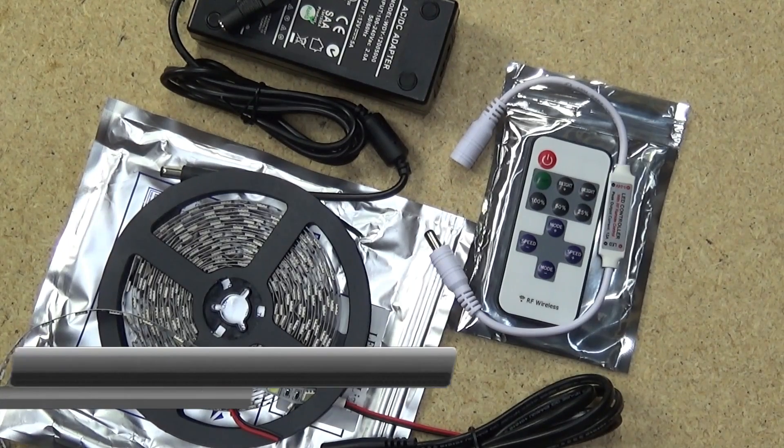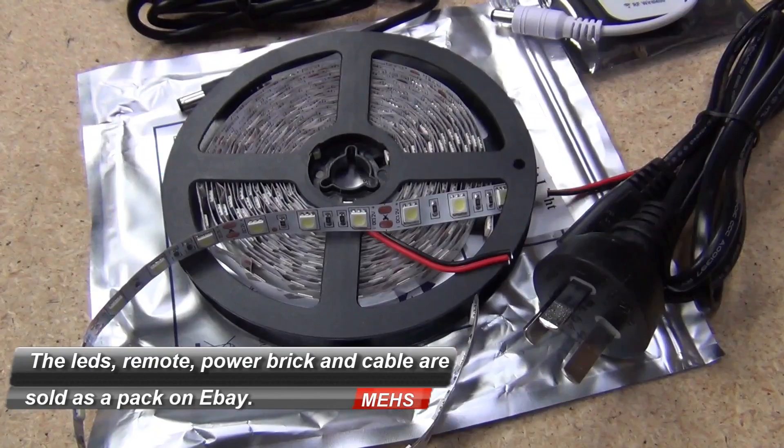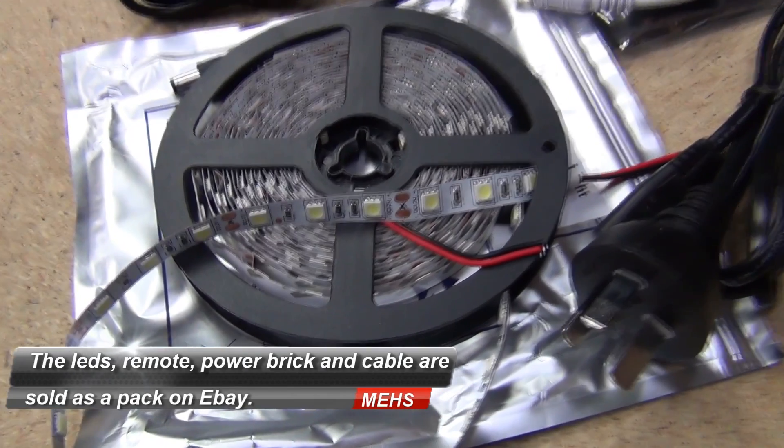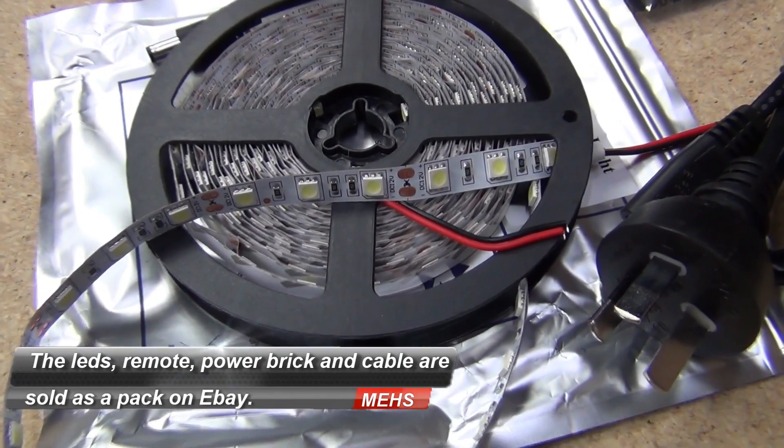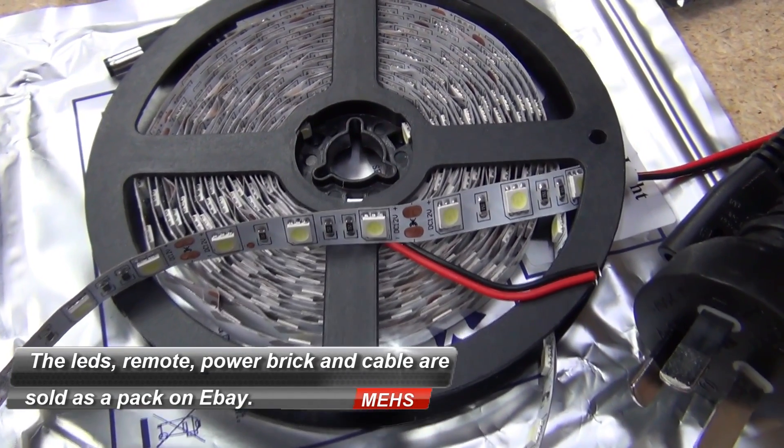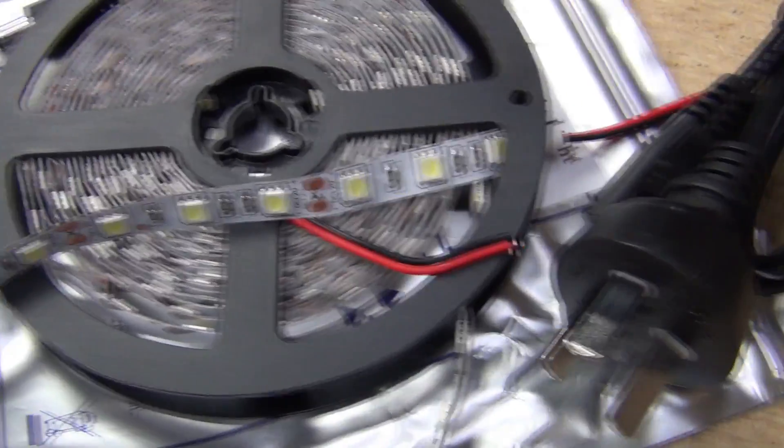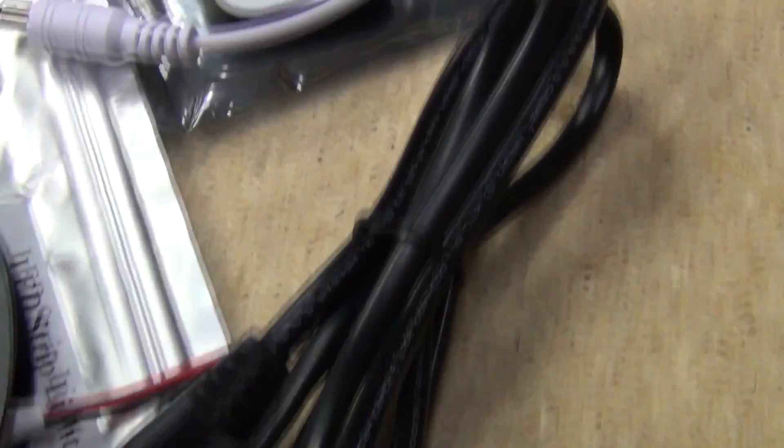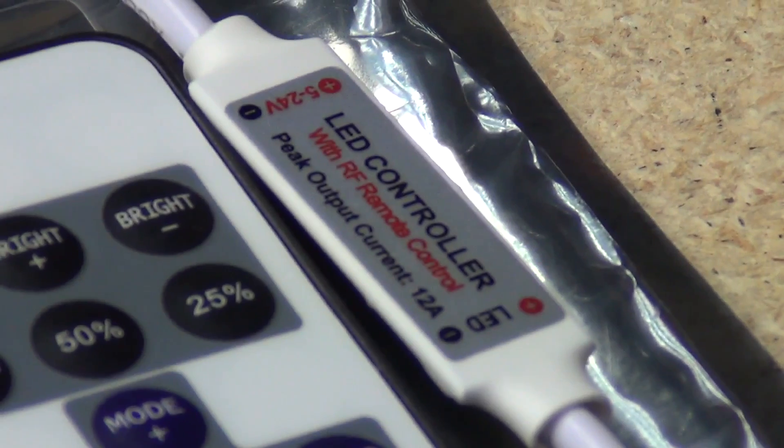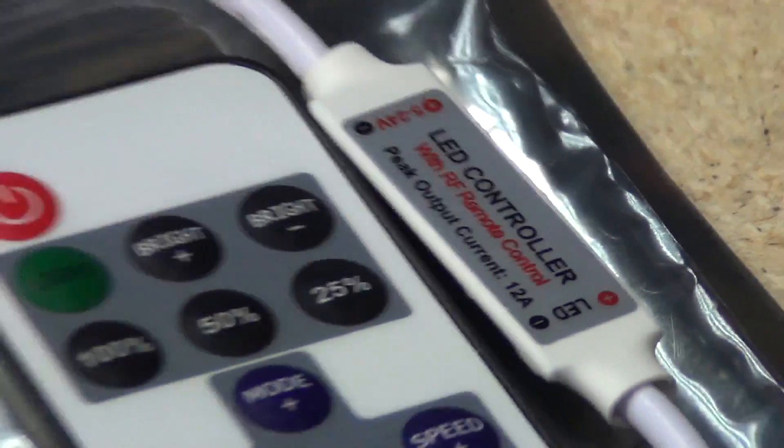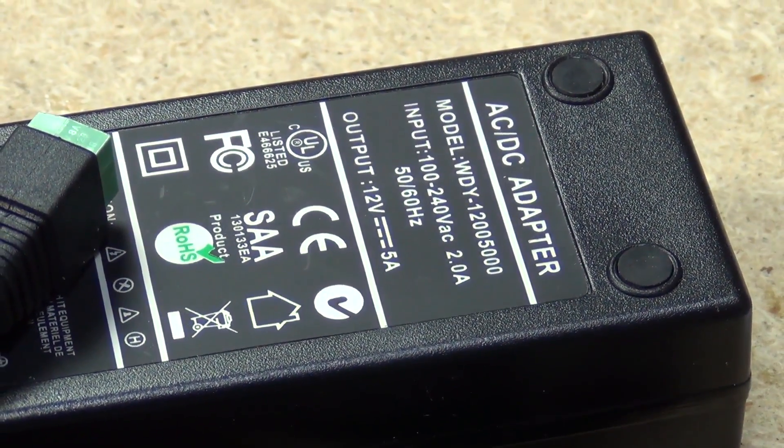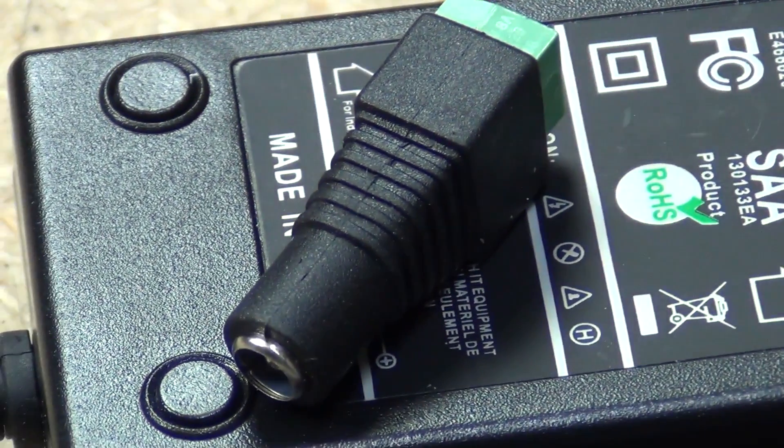So the parts you'll need for this build are a 5 metre roll of LEDs, 300 to a roll. These particular type are the SMD 5050 in cool white, a power cable, a remote control with receiver module, an inline 12 volt 5 amp power supply,